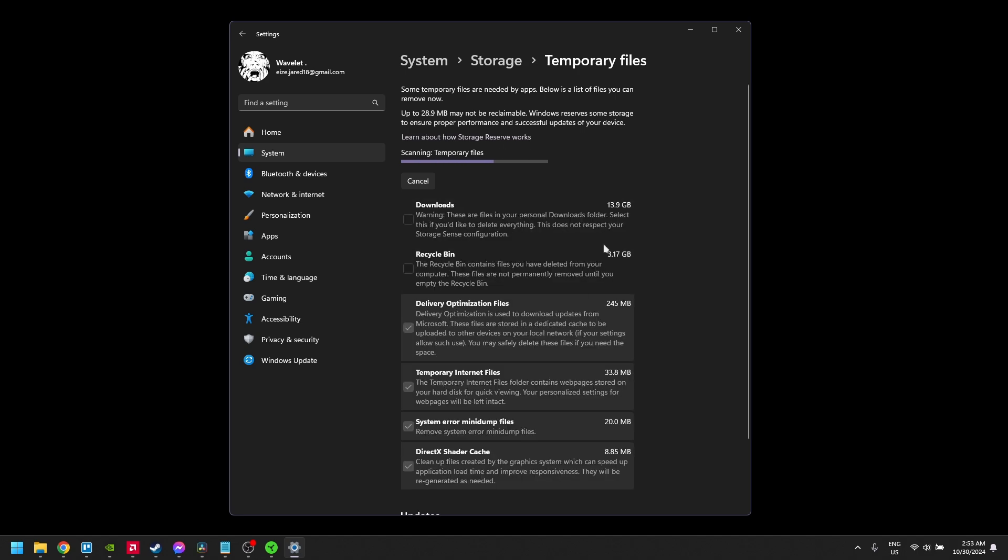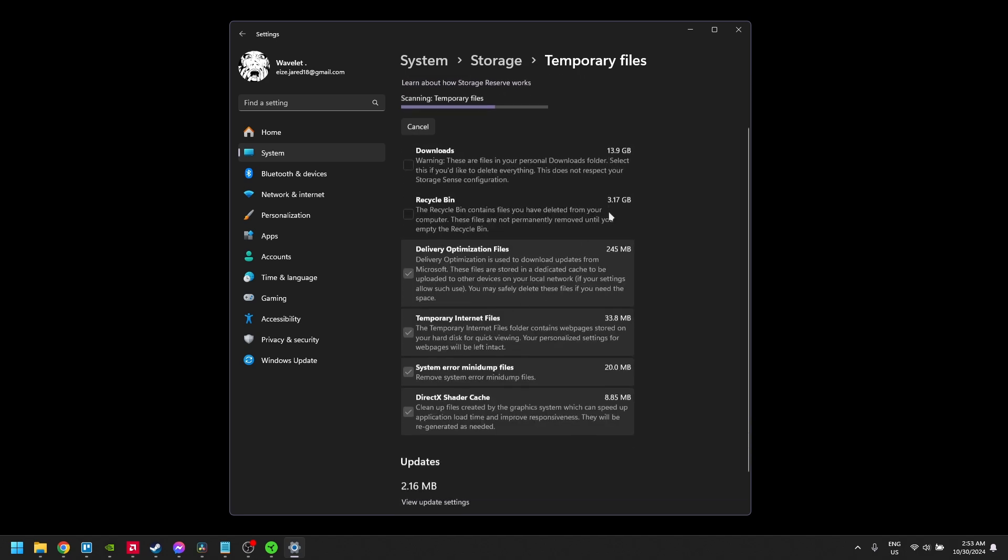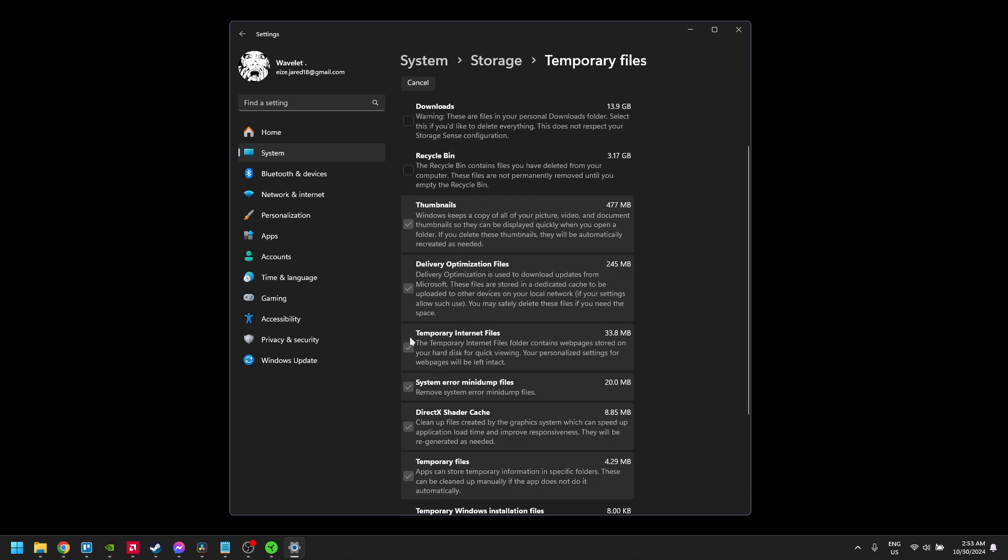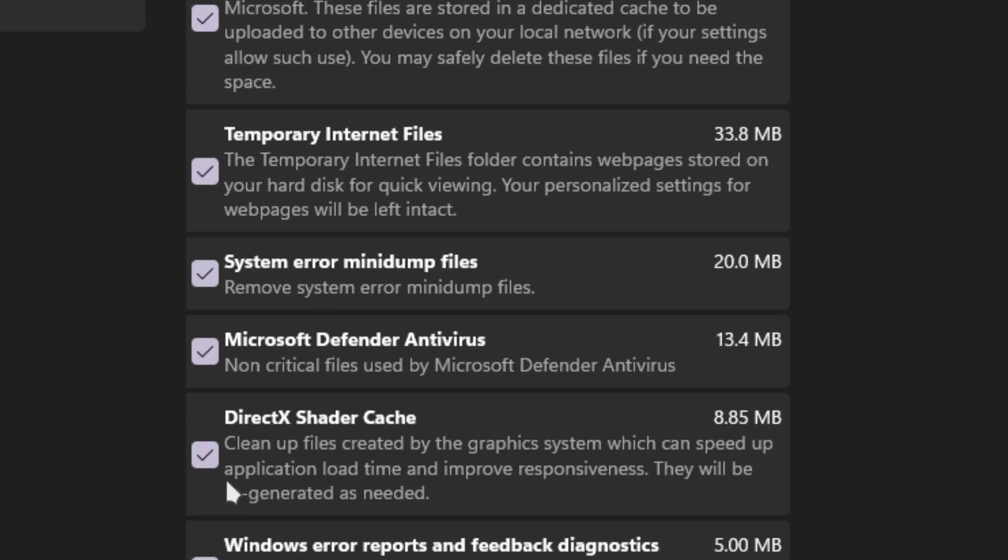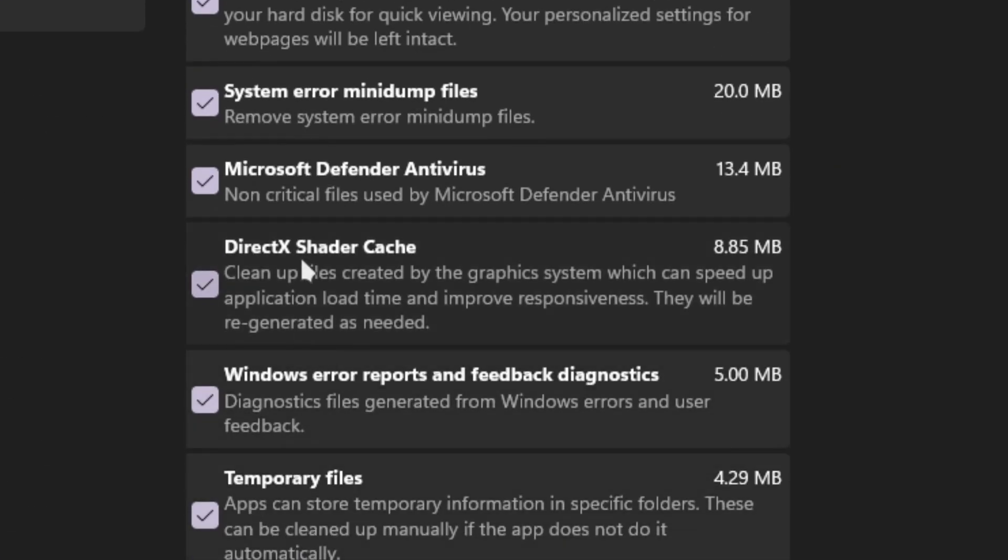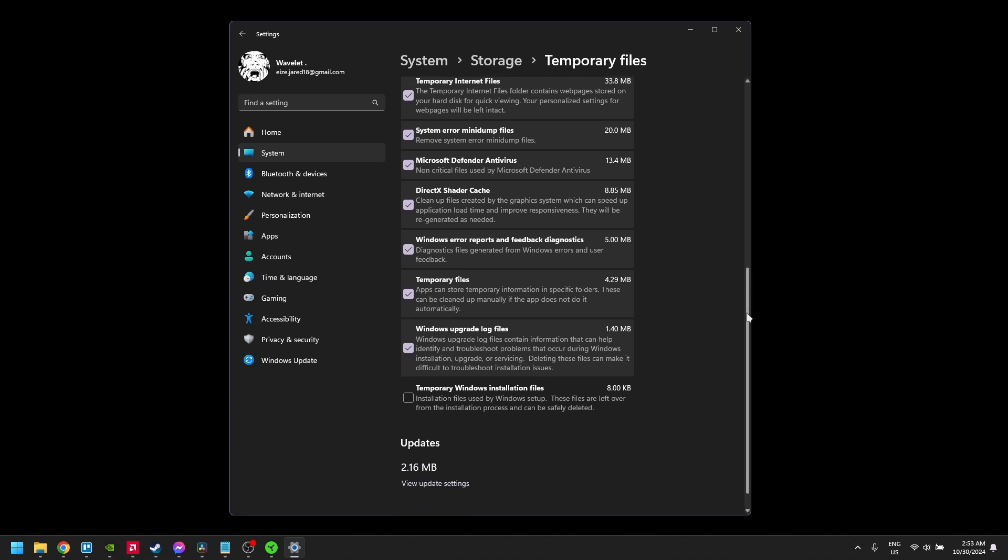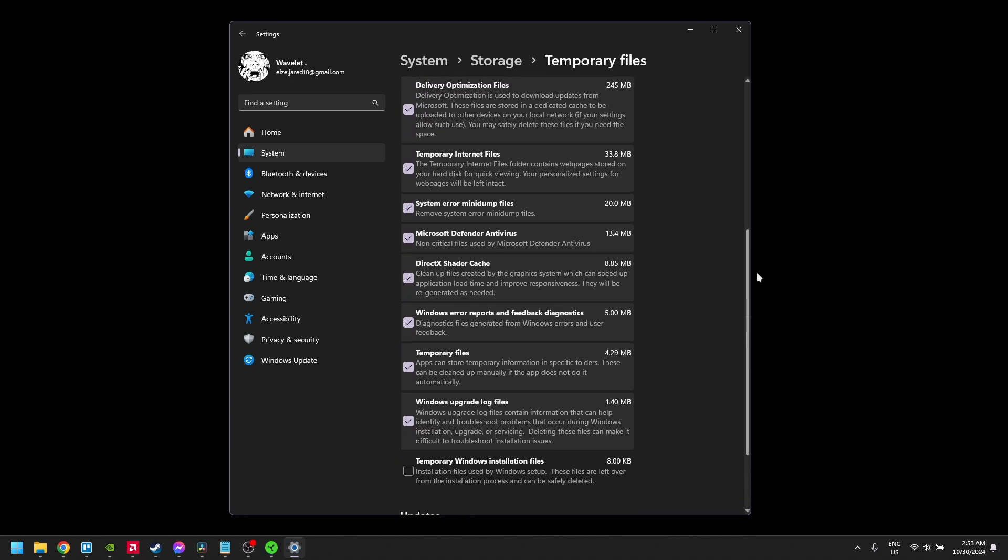Once the setting menu loads, scroll down and look for DirectX Shader Cache. This cache is where Windows stores data from games to help with loading textures and maps faster. However, over time, these files can become large or even corrupted, which might be causing lag and stutter in your game.